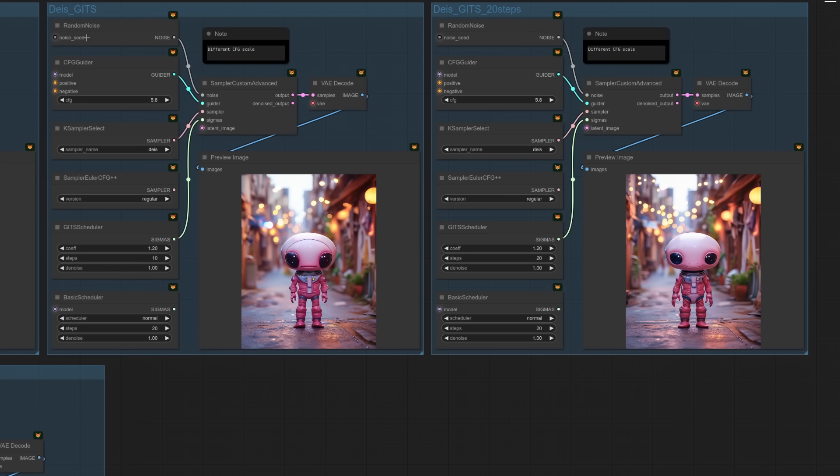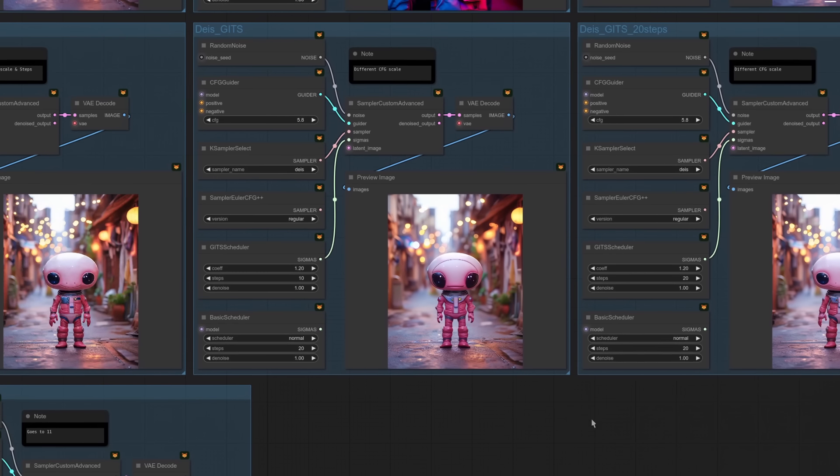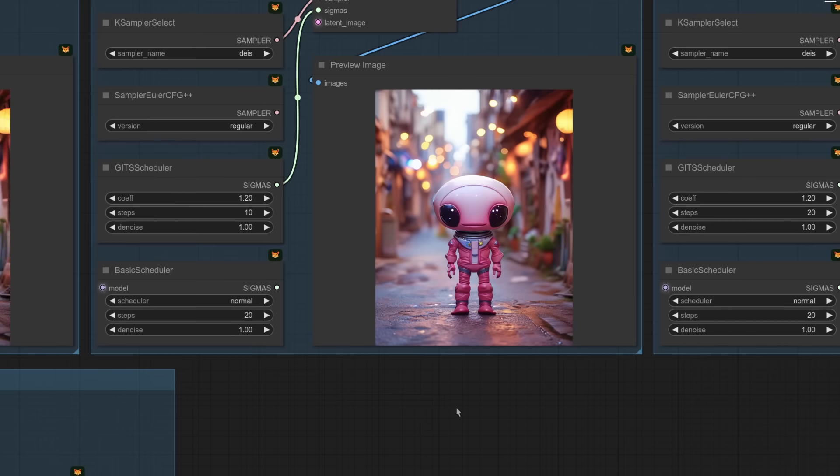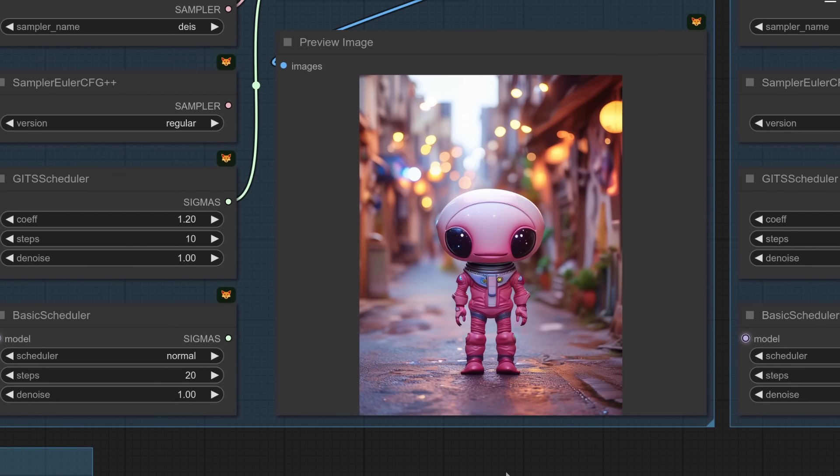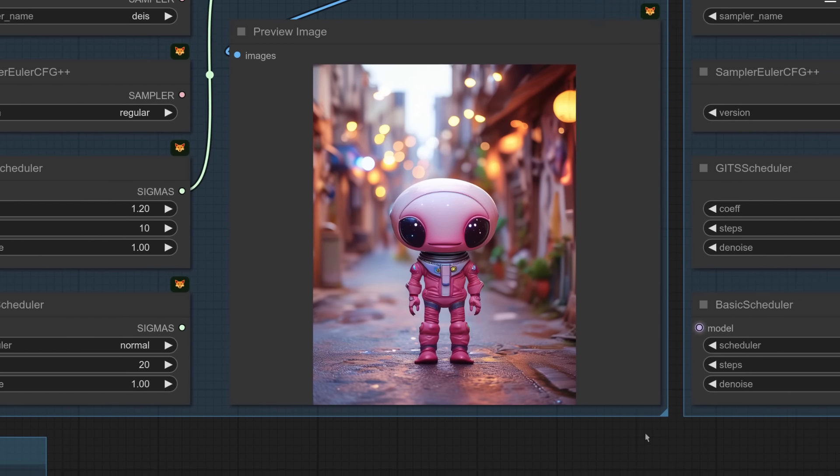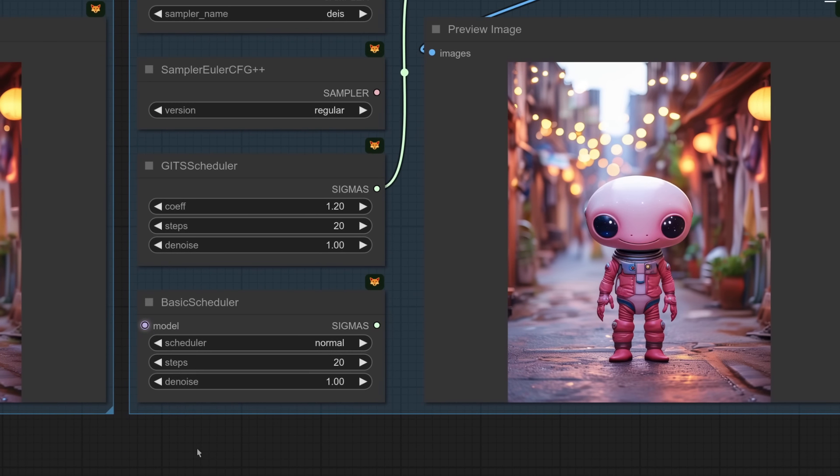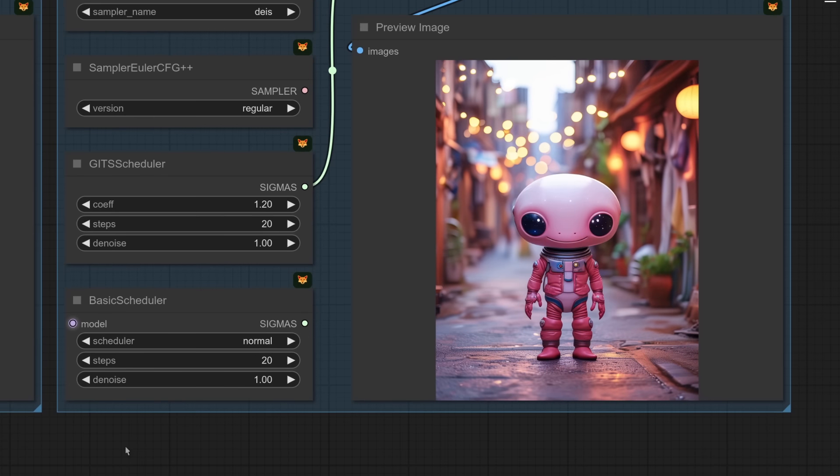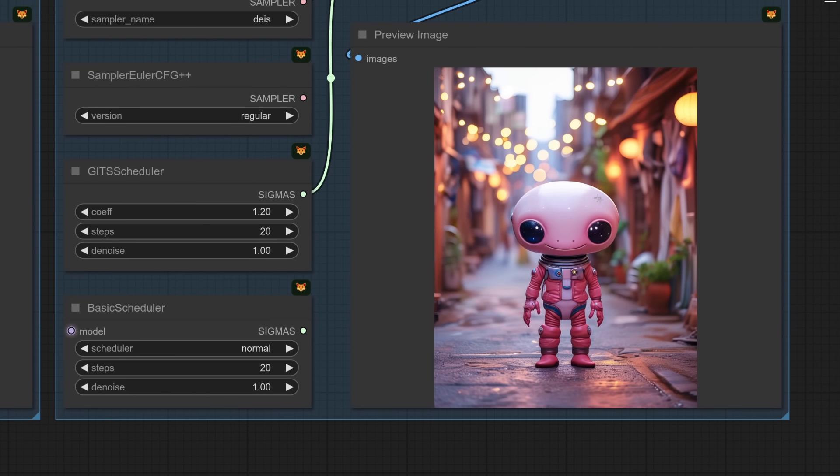Yeah, the next two then, DEIS with GITS. So here it is with 10 steps and 20 steps, just to show you the different qualities. So it looks quite good at 10 steps. It is still a decent image there. But I found when I put it up to 20 steps, it looked more like those other aliens. And personally, I think that's the best of the bunch so far.